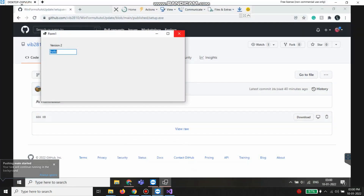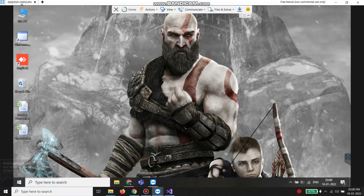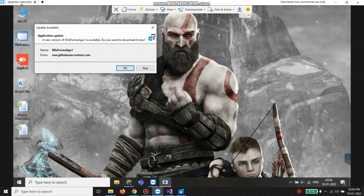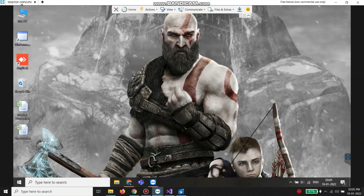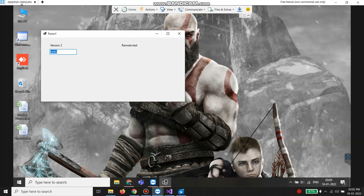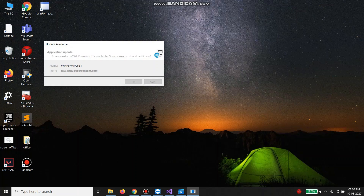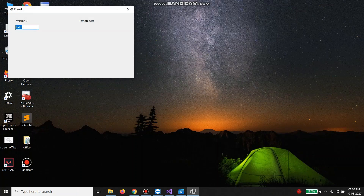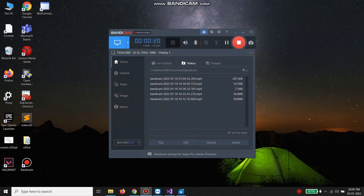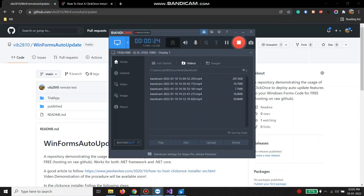Now this should have created a desktop shortcut. Let's wait a few seconds, then run it — update available, okay, downloads, remote test. Let's do it for a local PC as well — update available, okay. So this is how hosting on GitHub works. Hope you enjoyed this video, see you again, thank you.